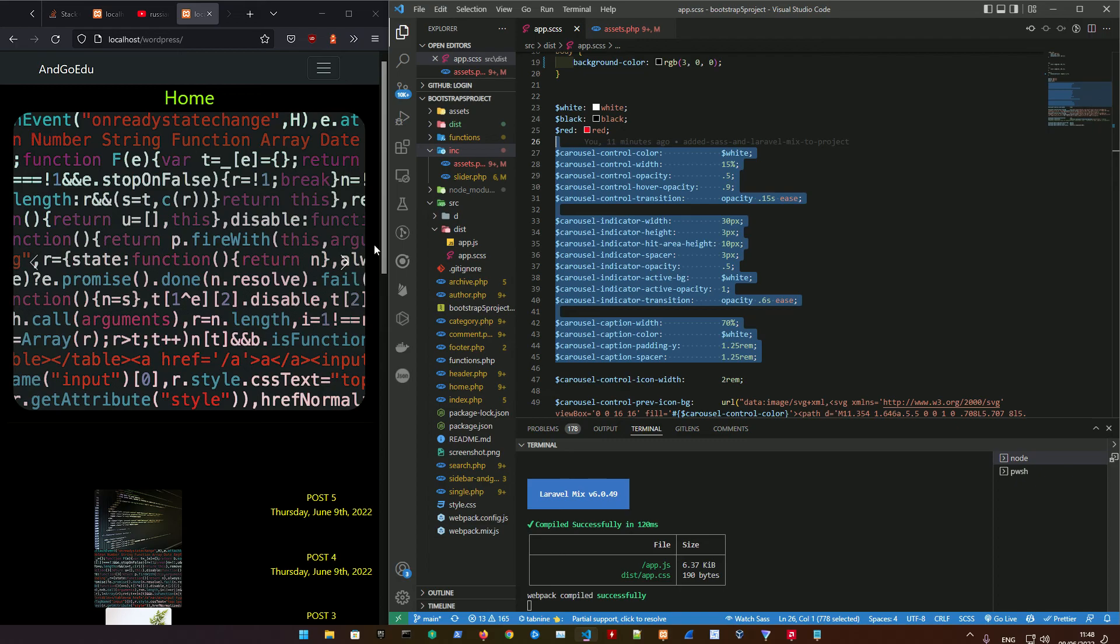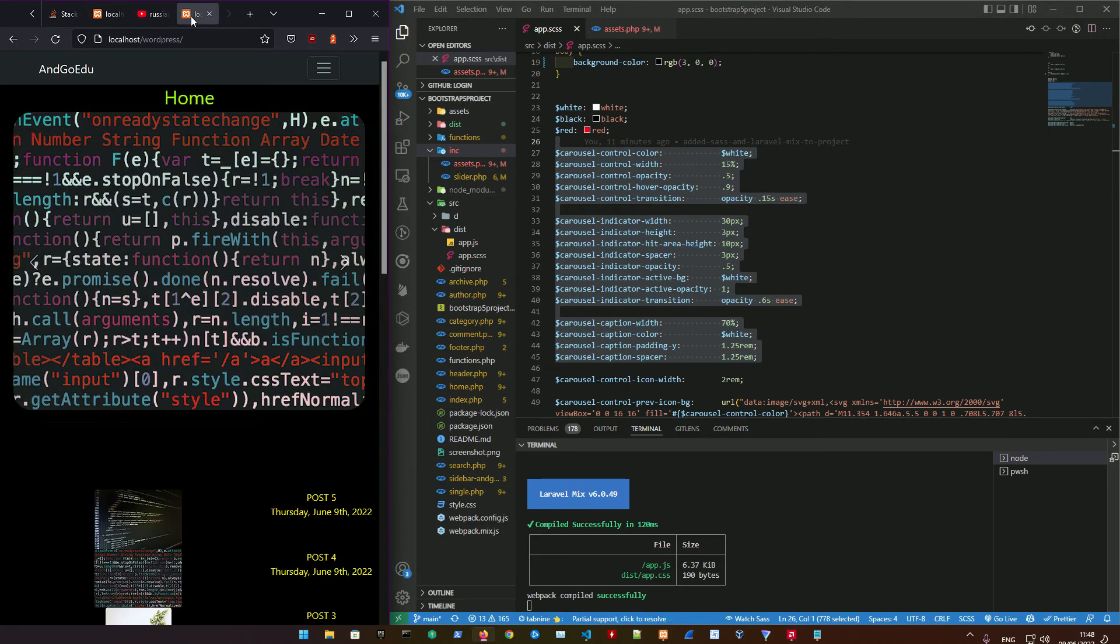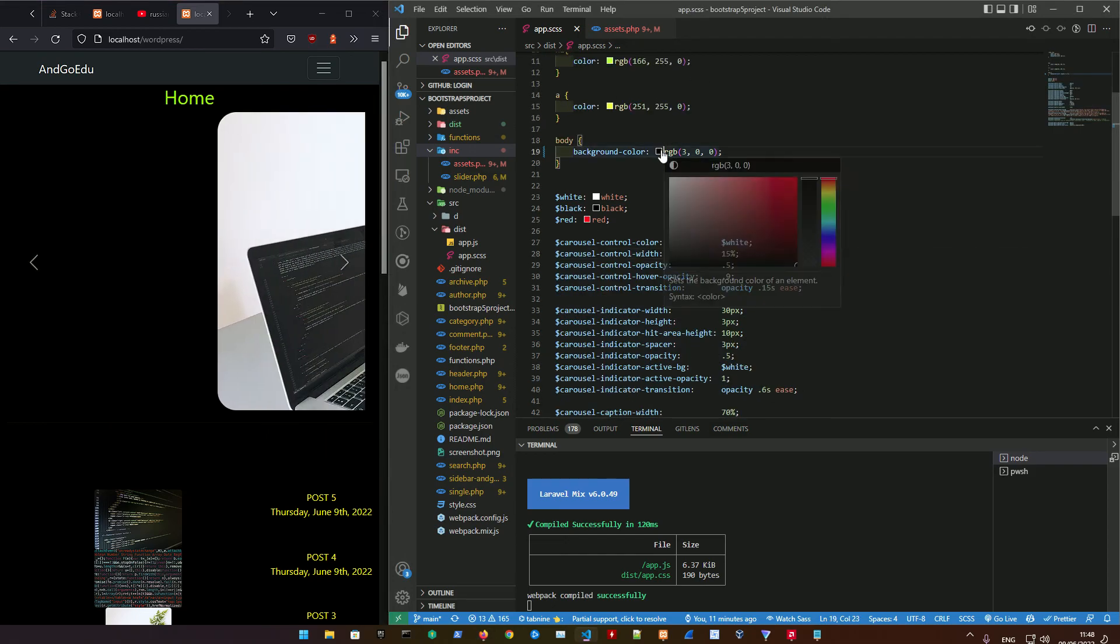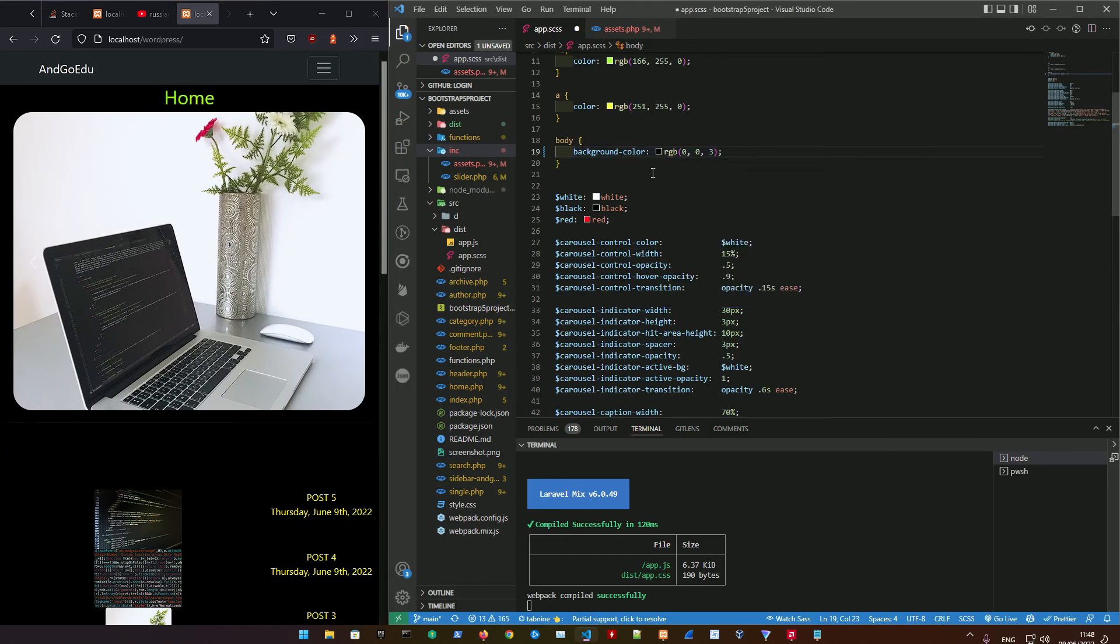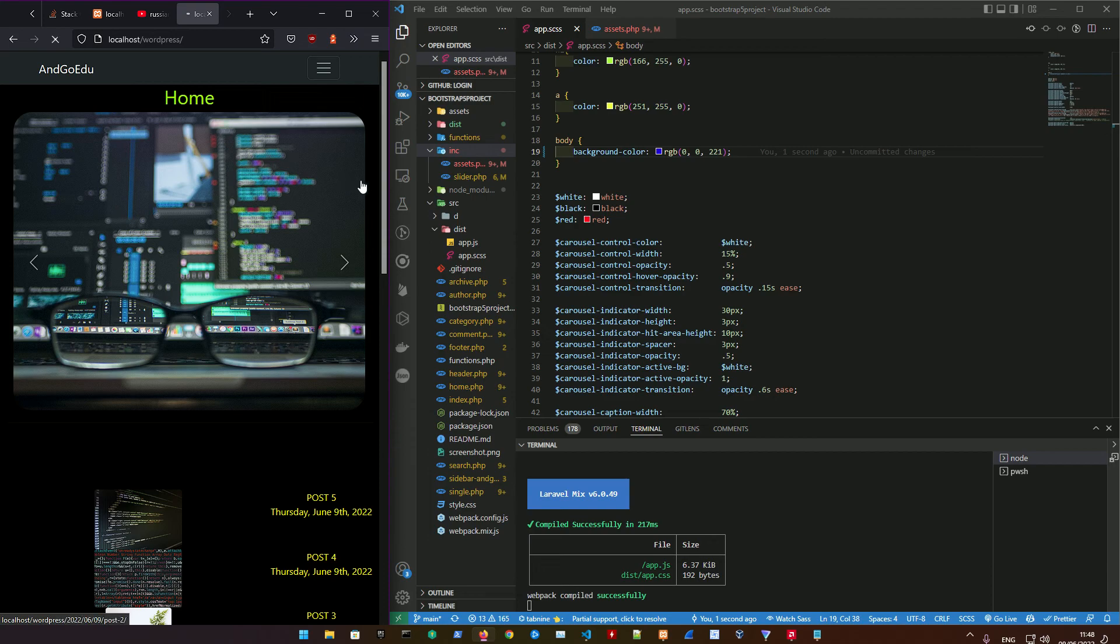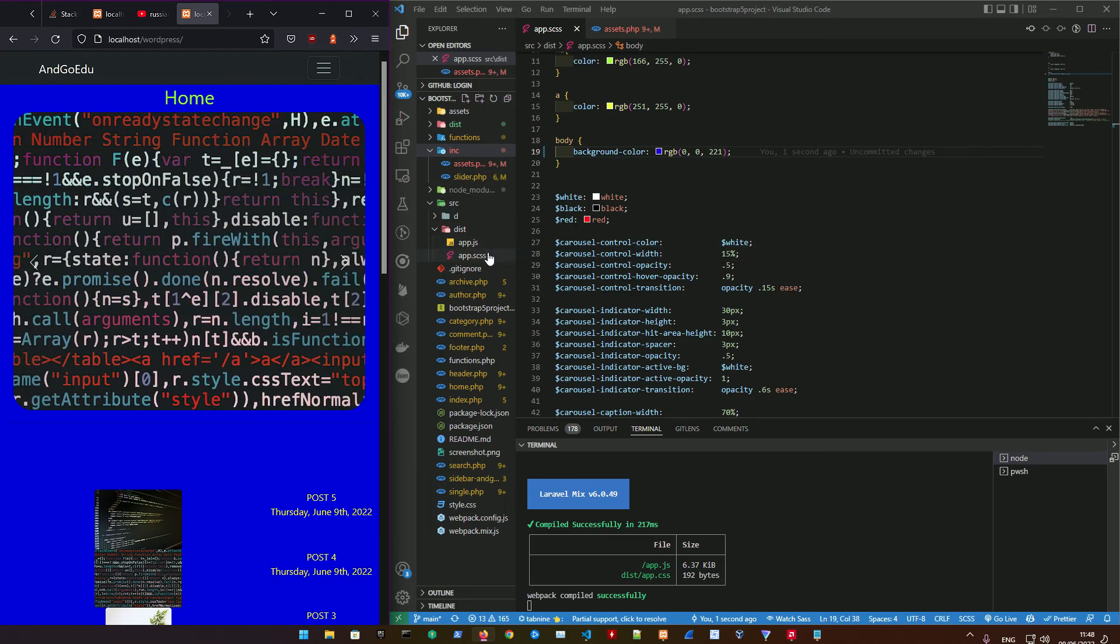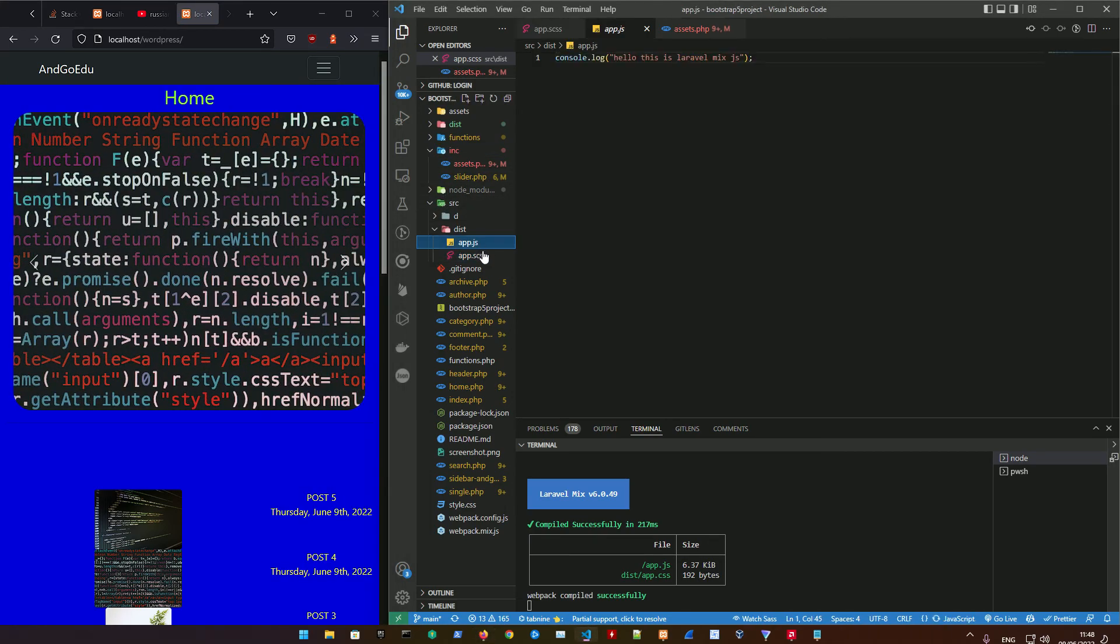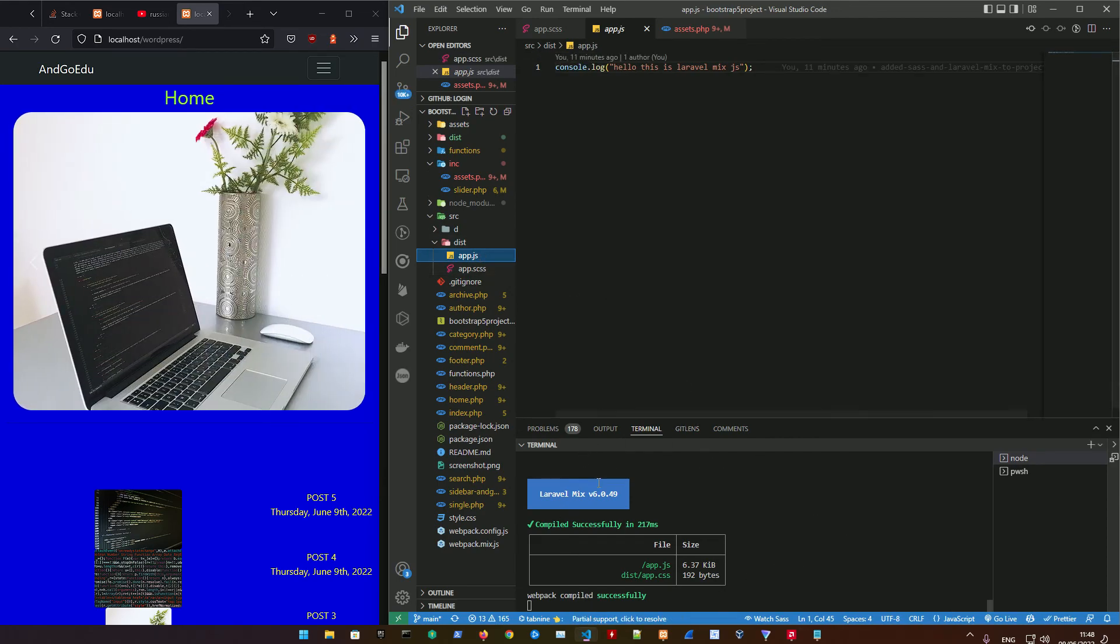As you can see here, the background is changed compared to the old one. If you want to just change the background color to blue for example, we could just do that, ctrl save, and then refresh.